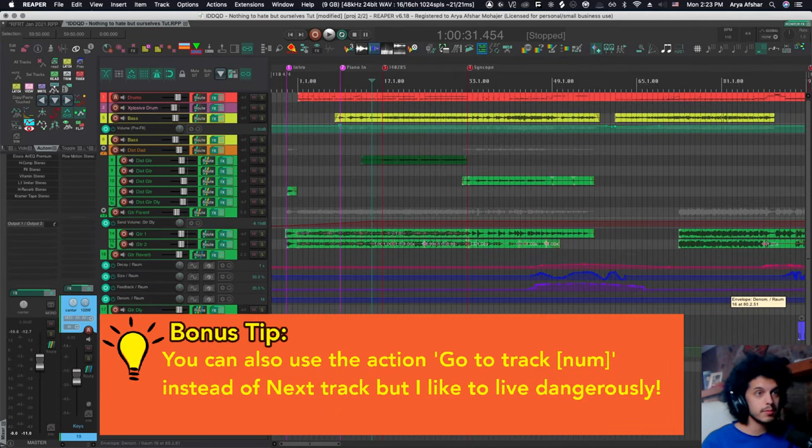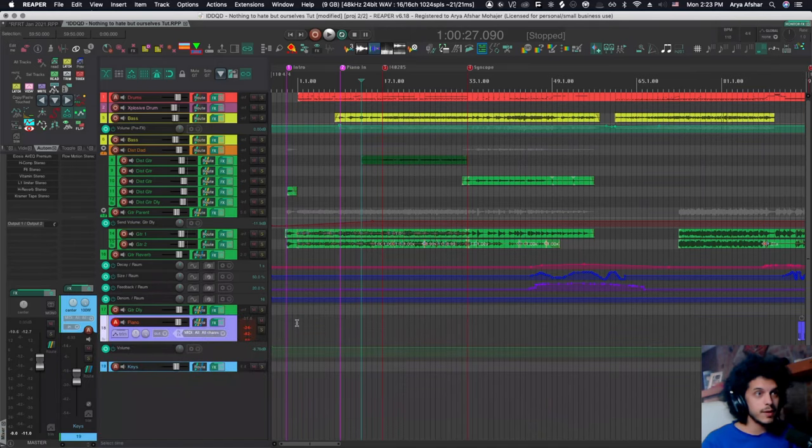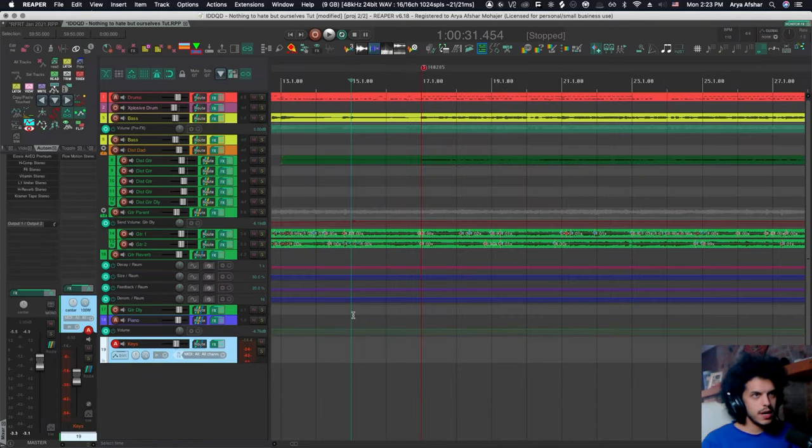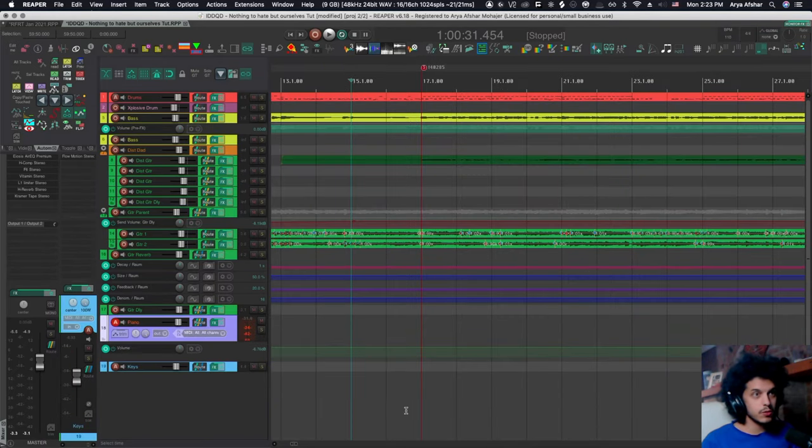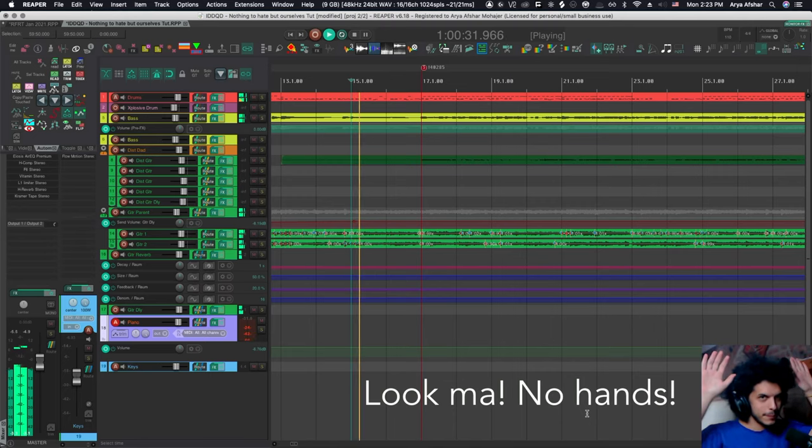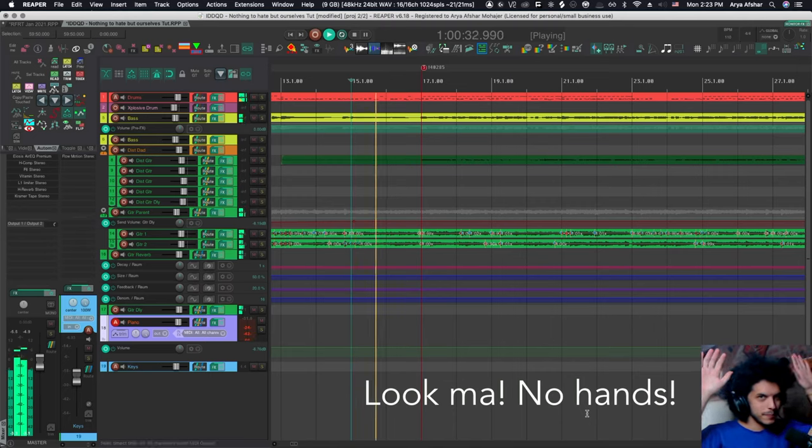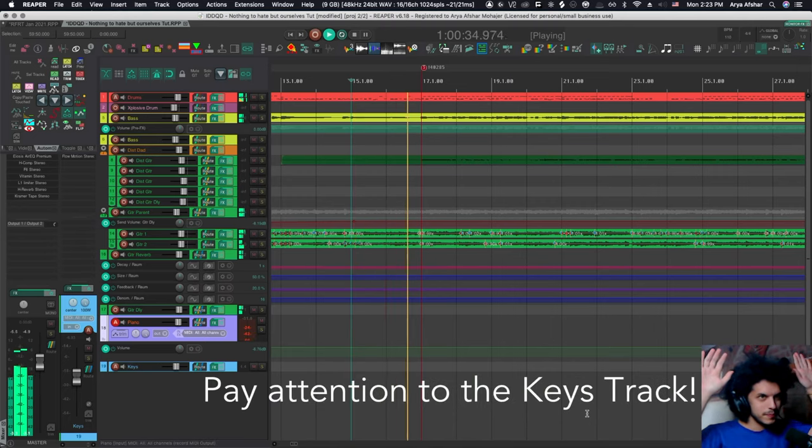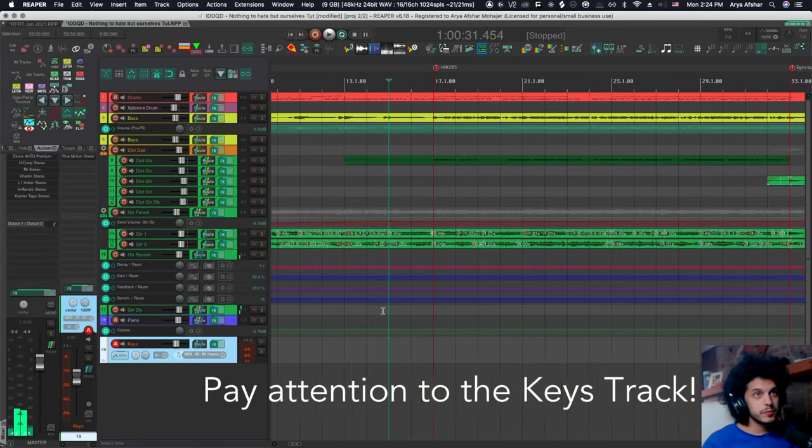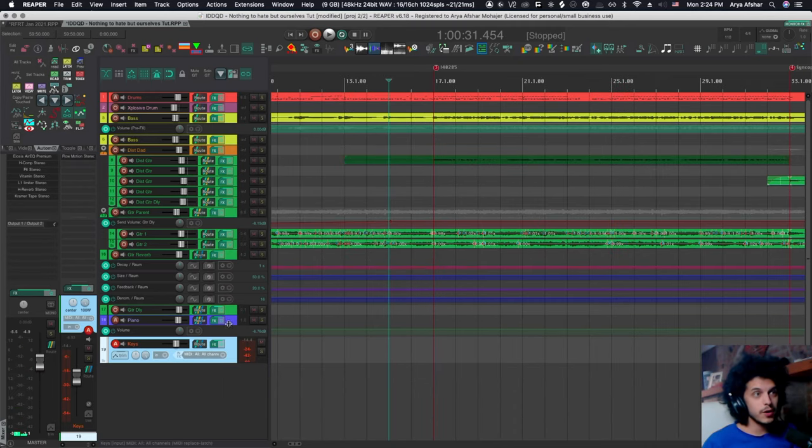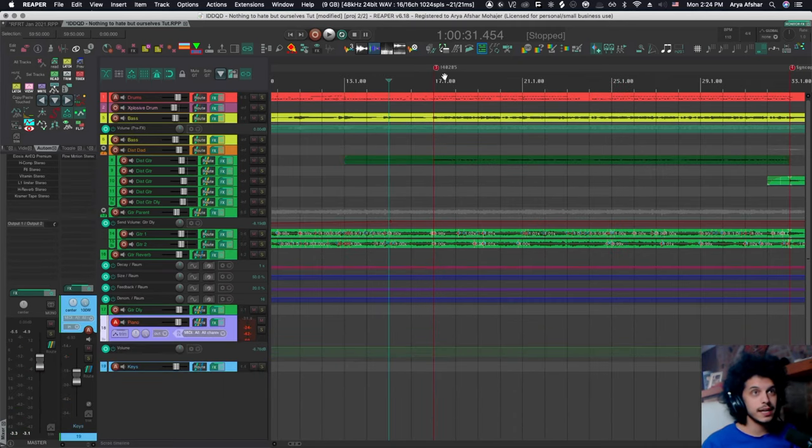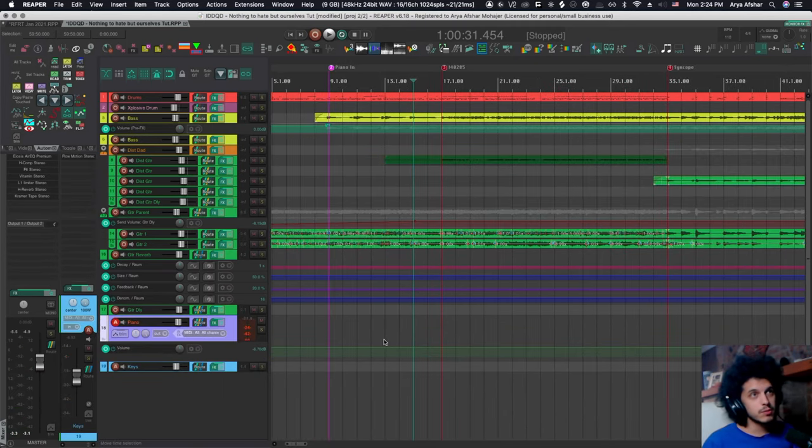So before I start playing, let's just check that this action works. So I'm going to play and right now this track is selected and watch what happens when the playhead goes over marker three. So as you saw, it automatically switched. And again, this can be any action that you want.